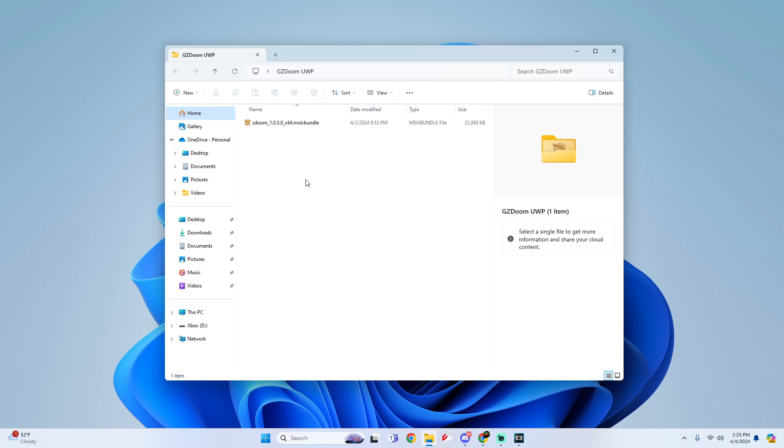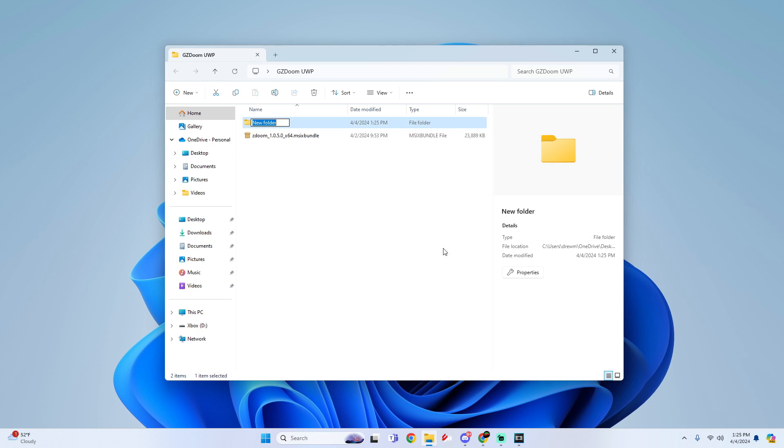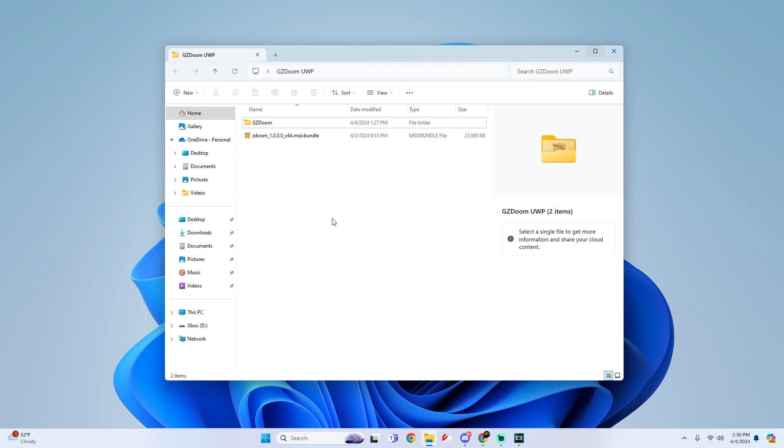Once we have our file, before we even go to the installation process, what we're going to do is simply create a new folder. We're going to name it GZDoom. You could also name it whatever you want. The reason we are creating this folder here, this is the folder we are going to use for our USB setup.